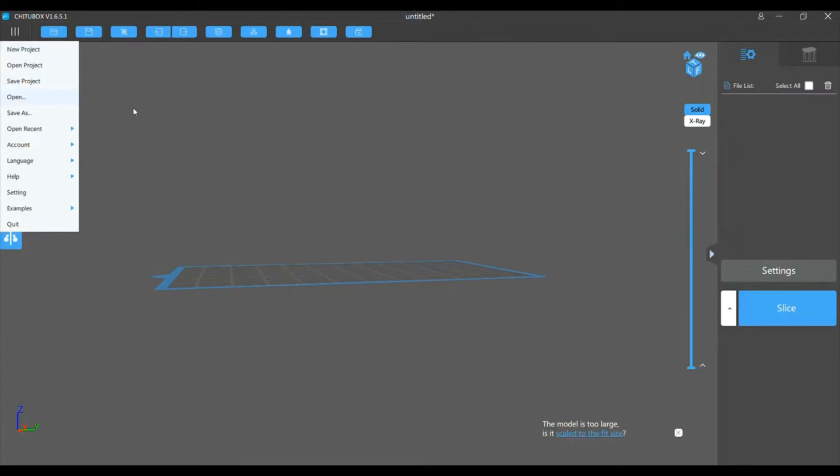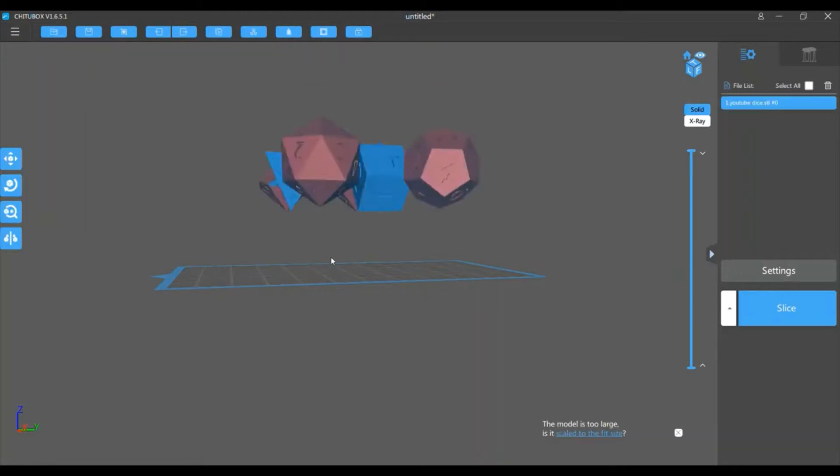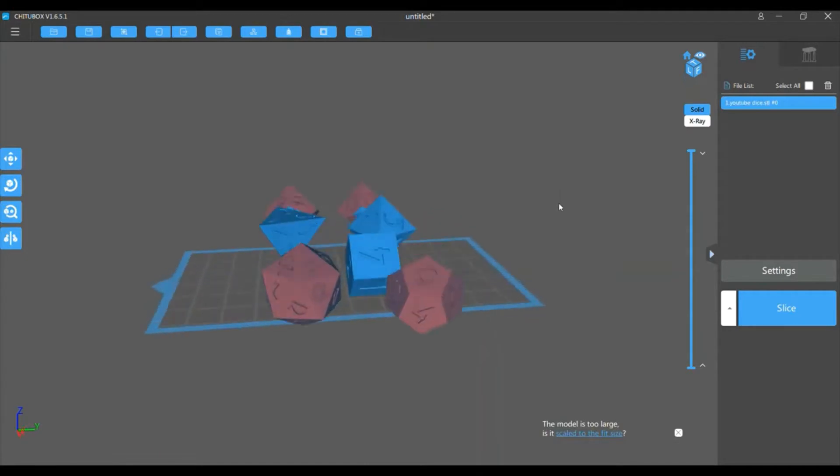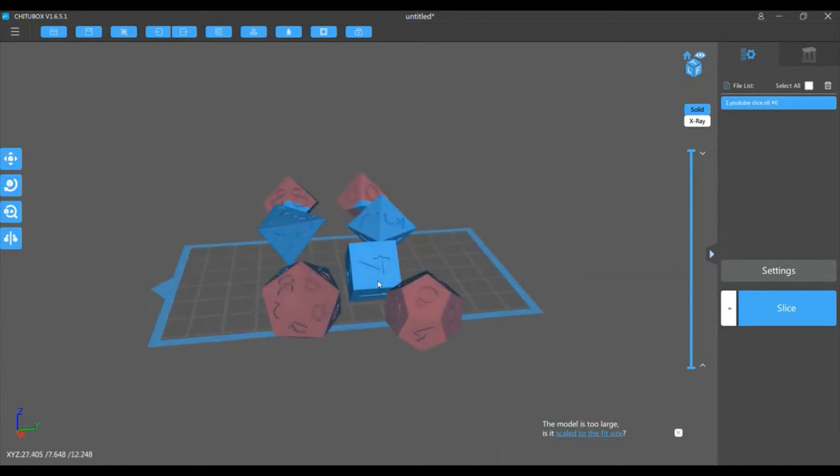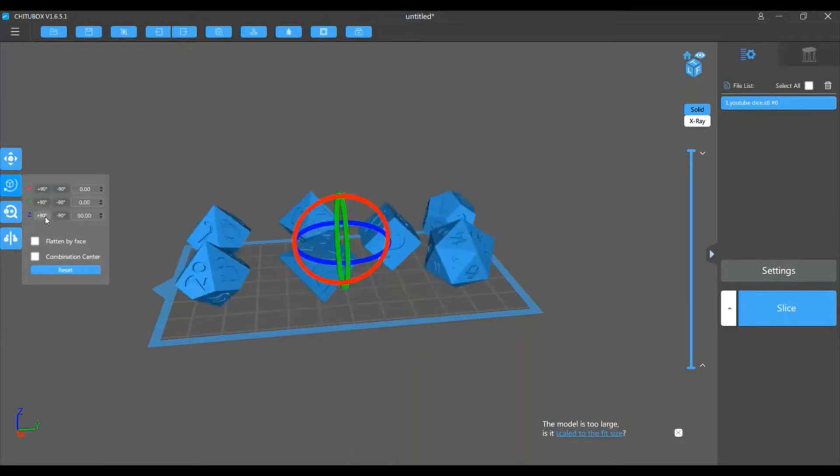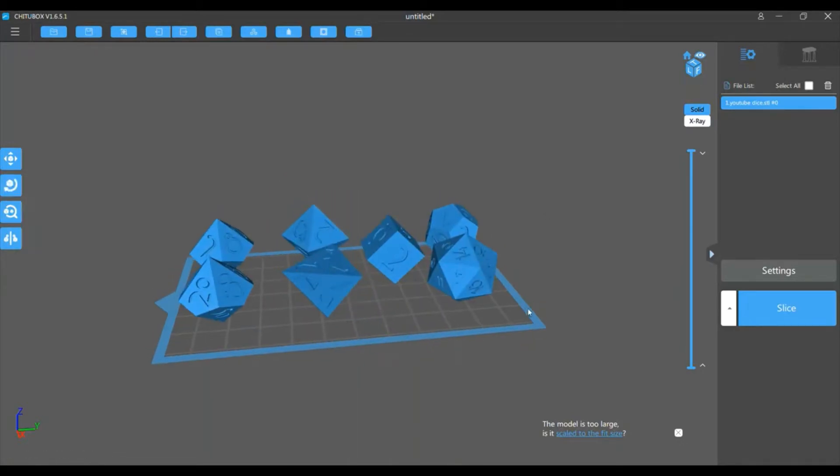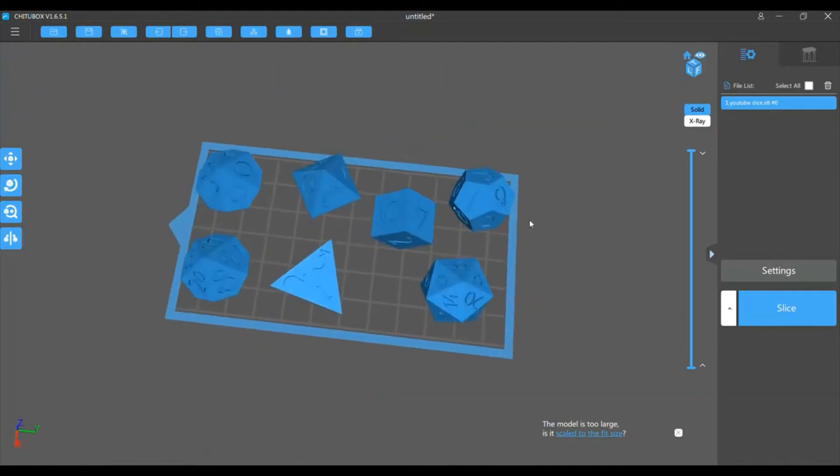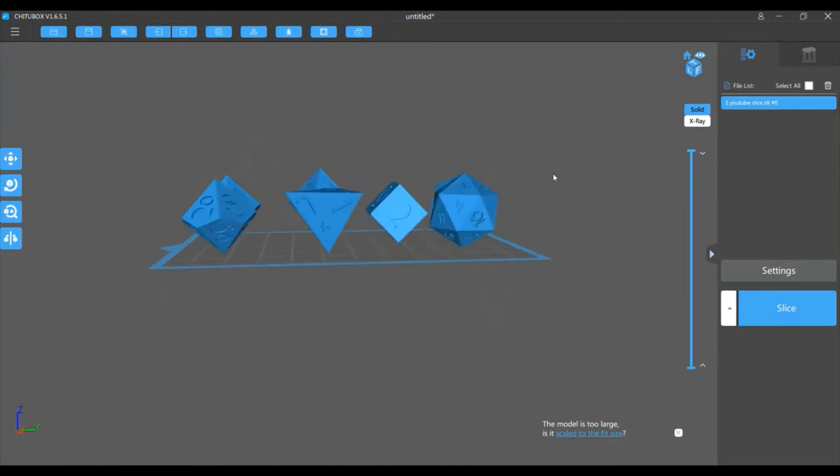So we're going to open up the file we just saved from Blender, and as you can see, it's not rotated properly for the build plane. So you're going to click on it, rotate, and I just click plus 90 on the z-axis, and then everything's fit.